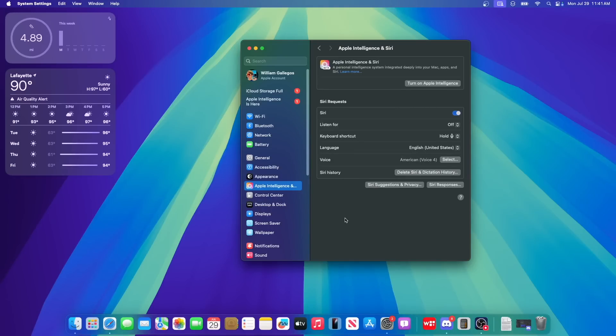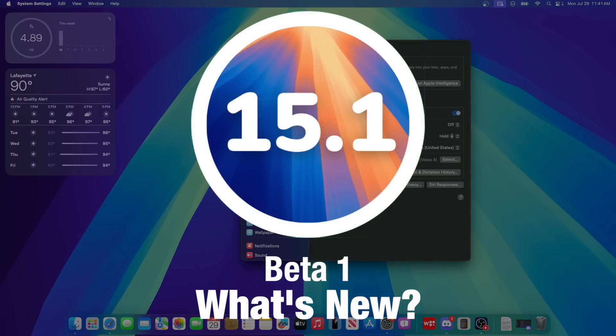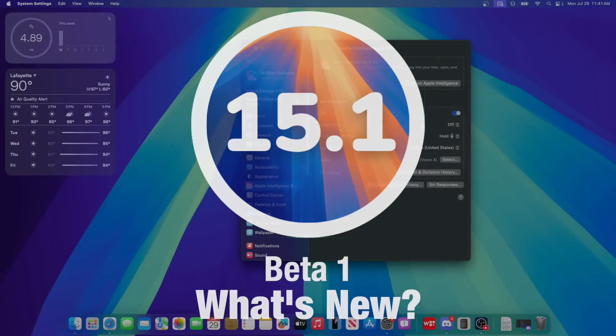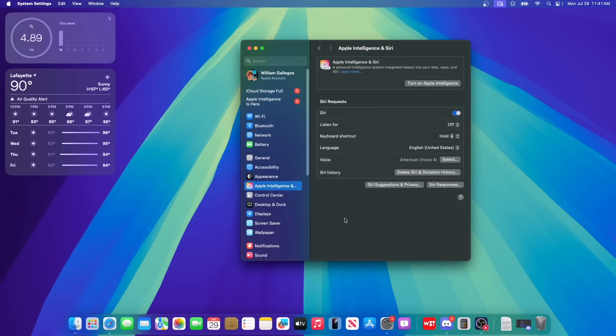What's up everyone, WillyApple here and today Apple has released the first beta of MacOS 15.1 to developers. In this video I'll be showing you what is new inside the software.